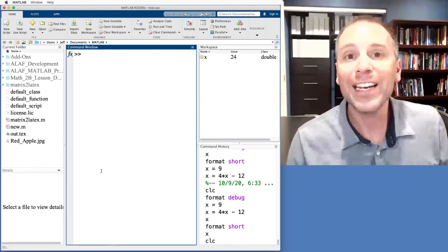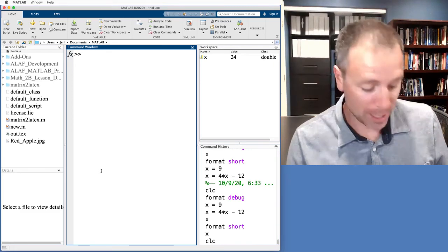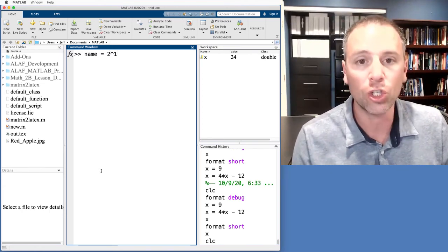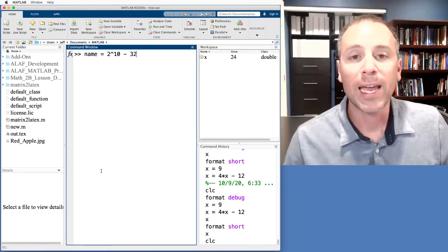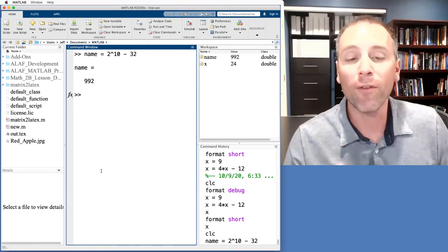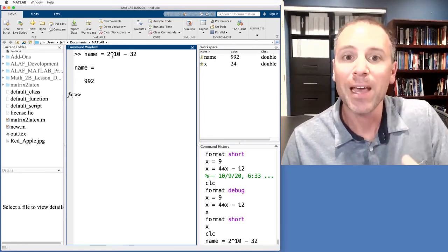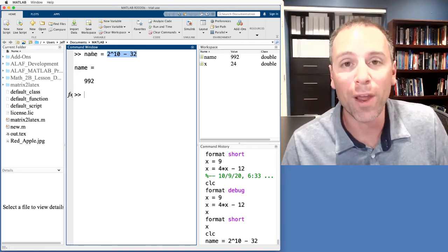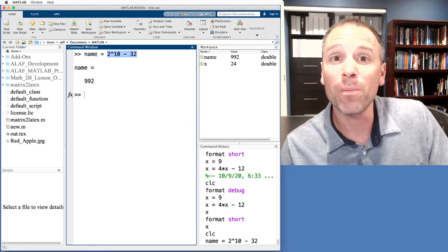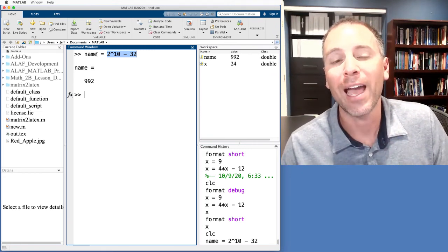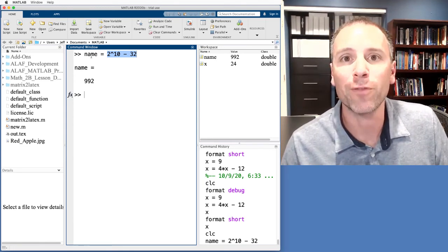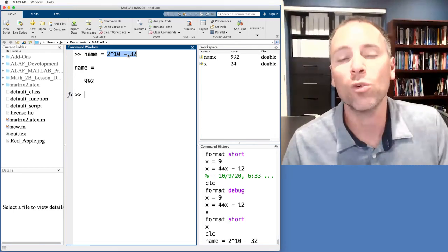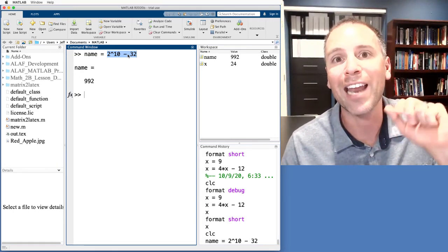Let's do a quick recap. Anytime we assign a variable we use the same anatomy: variable name on the left, then the equal sign, then a numeric value or computable expression on the right — for example, name = 2^10 minus 32. When we push enter, three things happen: MATLAB stores the symbolic name we chose, gets a numeric value for the output of the computable expression and associates it with that name, and there's also a memory address associated with that variable.